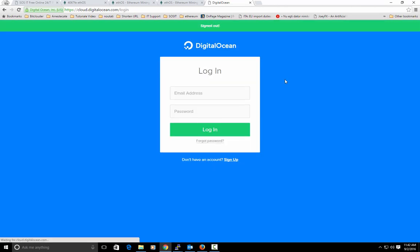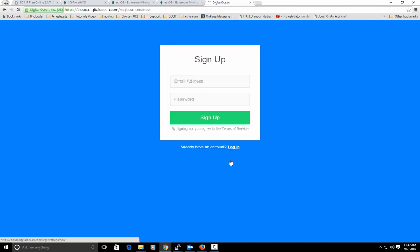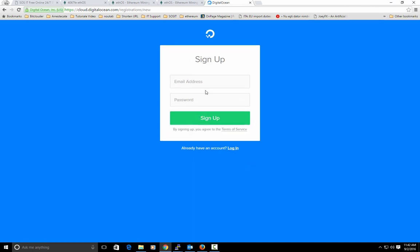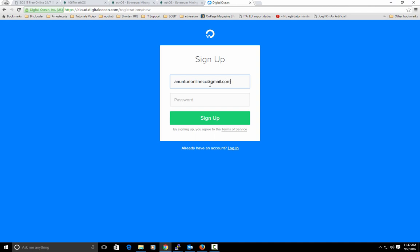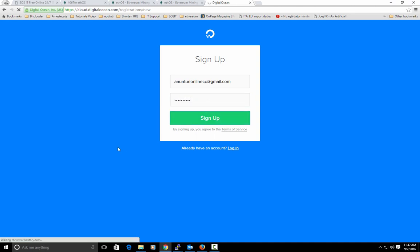I will just hit log out and I will make an account. This is my email address. I will type in a lame password. I will hit sign up.